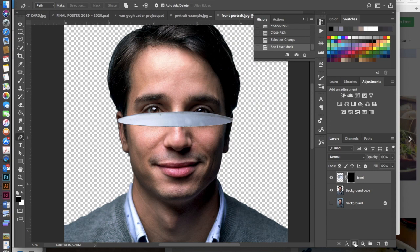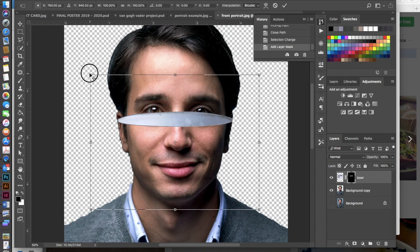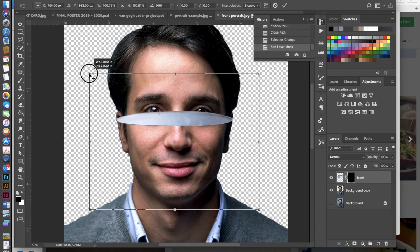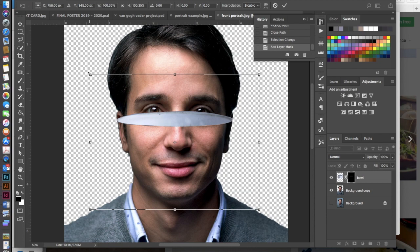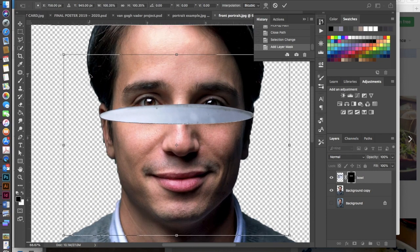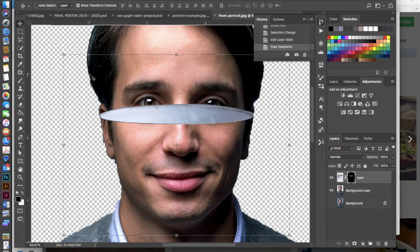Now if you needed to scale it anymore you could do that. I could go in here to my move tool and let's say I feel like I need to move this a little bit farther out. I could do that. But you don't want to scale this after we do our next step.